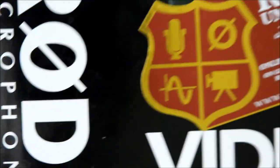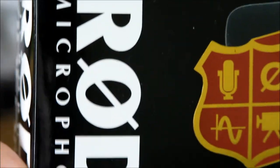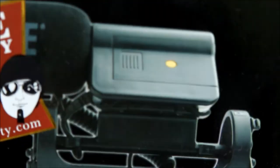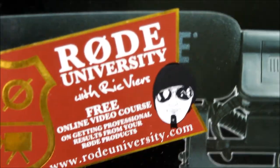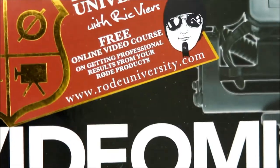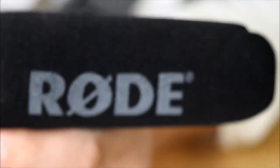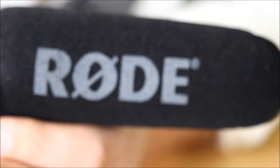Anyways, that's the new Rode VideoMic. Looks good. Well, we'll get a battery and we'll try it out.